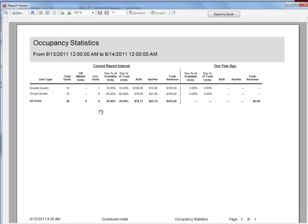The number of occupied units is calculated based on the number of rooms with reservations and their length of stay during the timeframe being looked at. For example, if I have five units in a unit type running the report for three days with five reservations — three reservations for one night, one reservation for two nights, and one reservation for three nights — the number of occupied units would be eight: one plus one plus one plus two plus three.